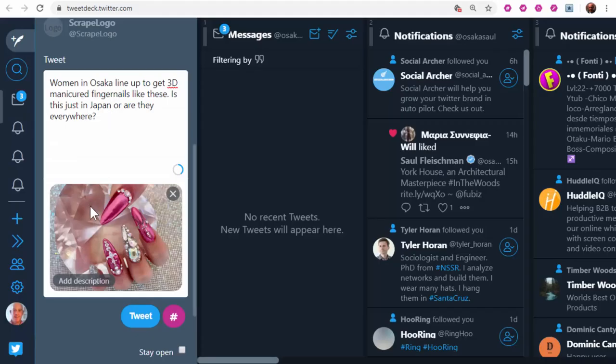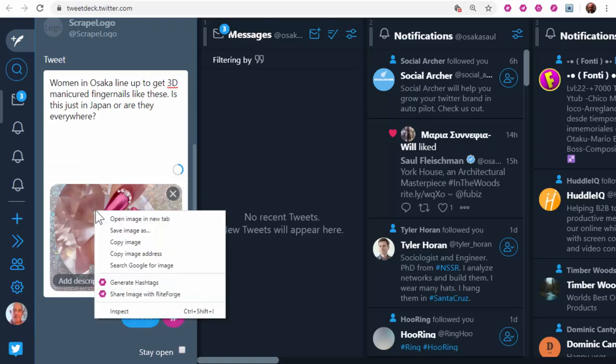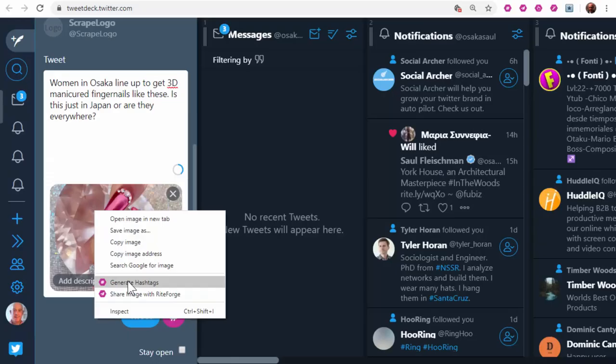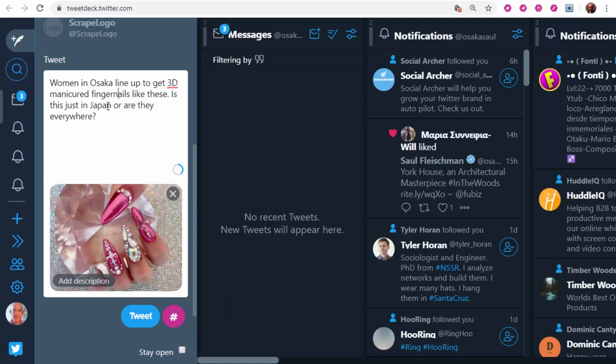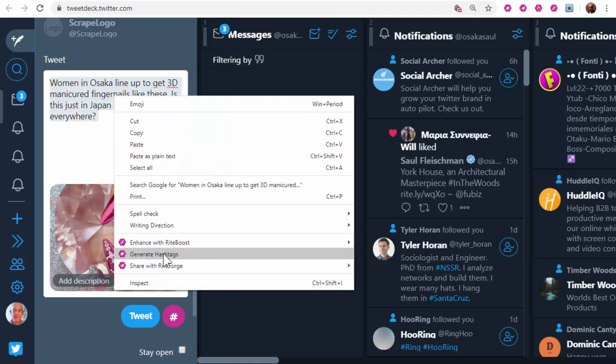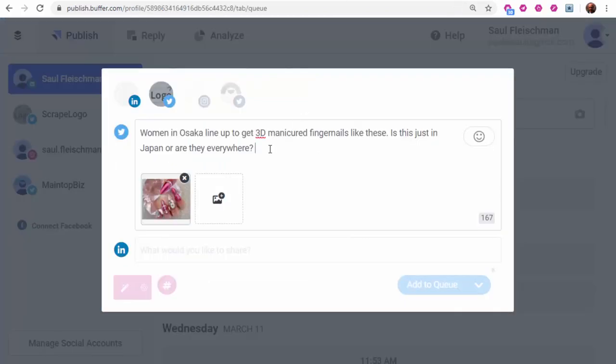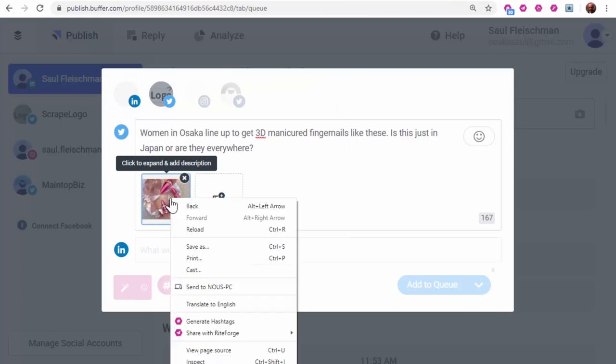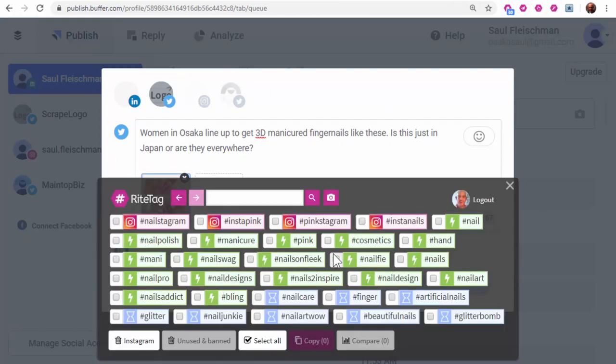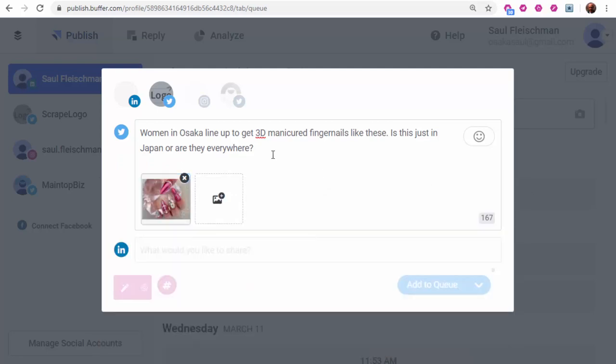In TweetDeck as well, right-click, generate hashtags, and there you have what you need and can attach to your post.